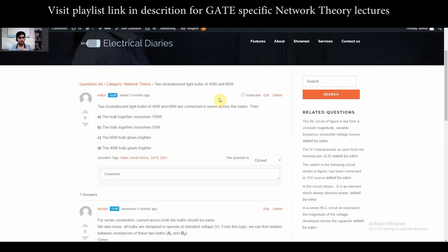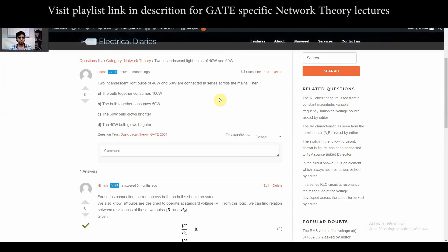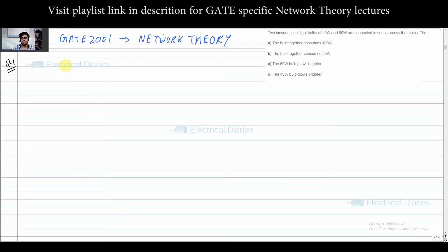This is our first question: incandescent light bulbs of 40 watt and 60 watt are connected in series across the mains. We have to see how much each bulb consumes — whether the bulbs together consume 100 watt or 50 watt, and which bulb glows brighter. Now let me explain how I approach this question.